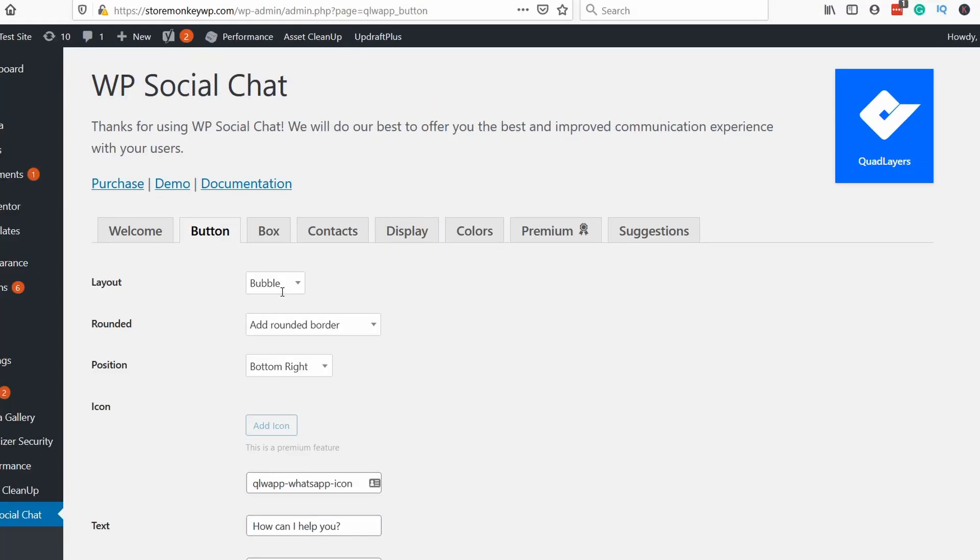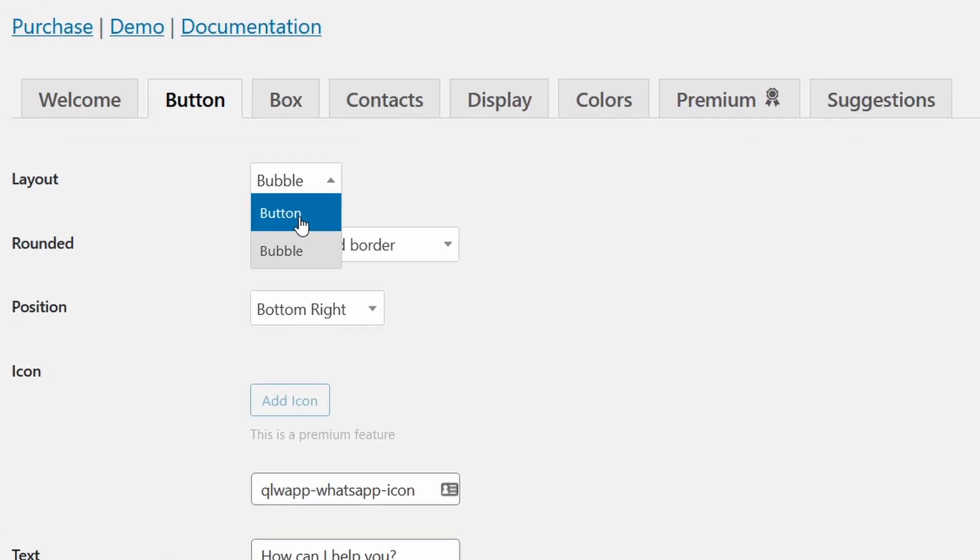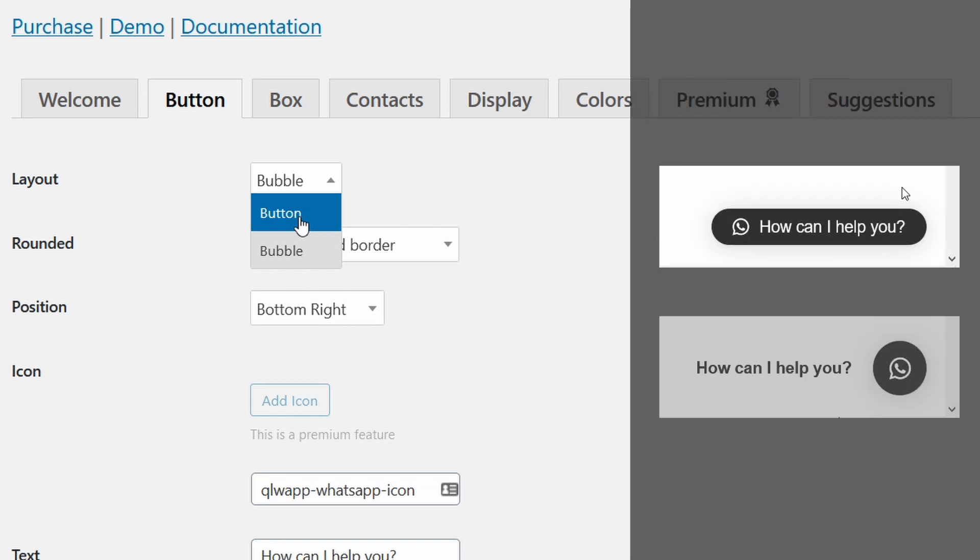Okay so we have now working WhatsApp chat but it doesn't look that good right now. So let me show you all the available settings in the free version. So let's start with the button tab first. You can see that the first drop down is to select if you want WhatsApp to show up as a bubble or a button. You can see what I mean here on the right. This is the difference.